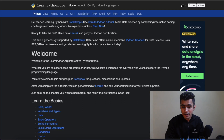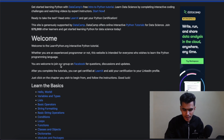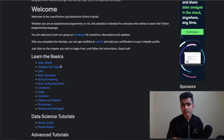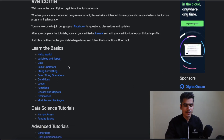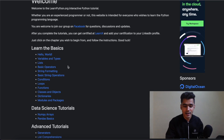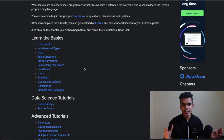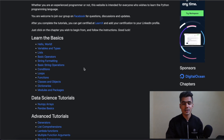The number one website on the list is learnpython.org. This website is supported by DataCamp. The first thing we will learn is the basics — the fundamental concepts you need to master the programming language. These basics include how to print Hello World, then variables, types, lists, basic operators, string formatting, conditions, loops, functions, classes, and objects. These concepts are fundamental to any programming language — you will find them in all major programming languages, so you cannot miss them.